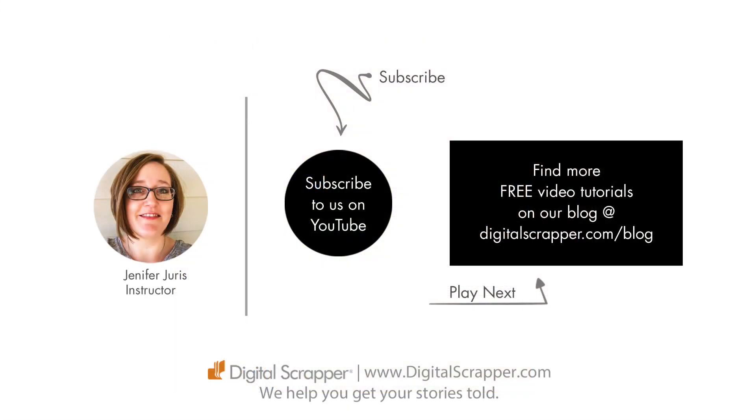If you found this video helpful, please give it a like and consider subscribing to our channel. This has been Jennifer Juris with Digital Scrapper. We help you get your stories told.